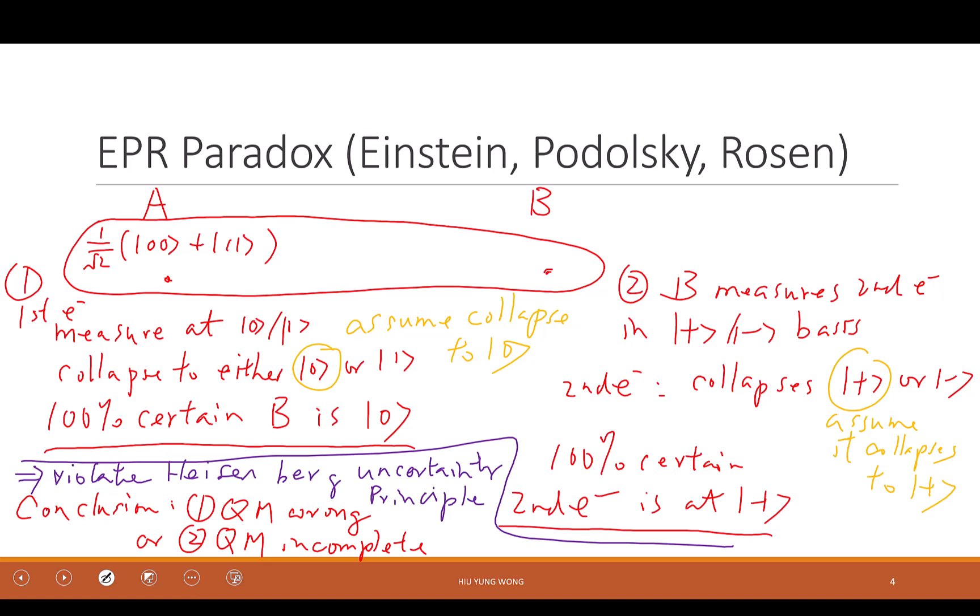A student recaps: you have two entangled electrons, move them apart, measure the first with the magnetic field in the z-direction and get zero. You call the other person and say yours must be zero. But that person measures in the x-direction and gets plus. So now they have 100 percent certainty the electron is at zero AND at plus, which violates the uncertainty principle — meaning quantum mechanics is either wrong or incomplete.